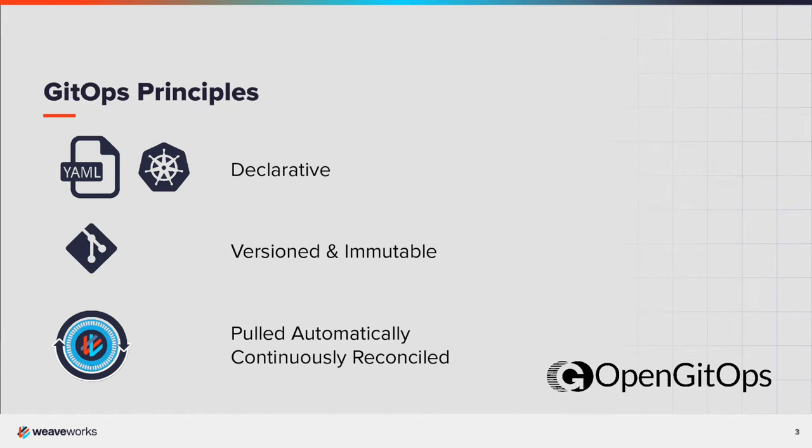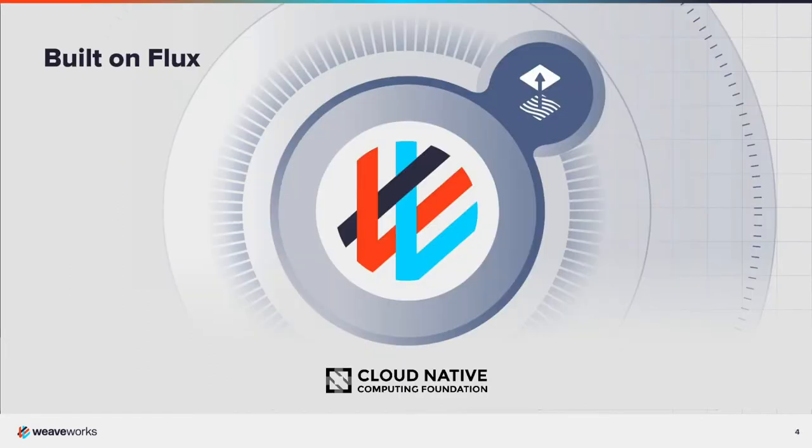Weave GitOps continually pulls and reconciles Kubernetes state. Weave GitOps is a continuous delivery tool for Kubernetes with Flux, a CNCF incubating project, at its core. Think of it as a wrapper around Flux that automates and simplifies its installation and operation.